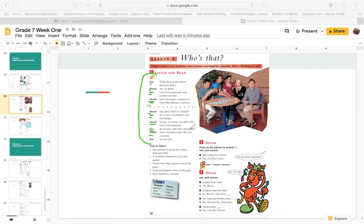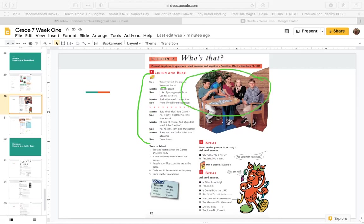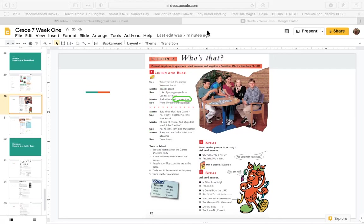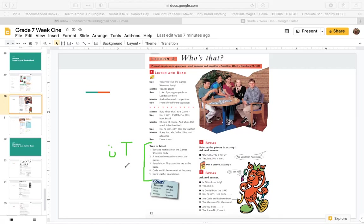Martin: Oh yes, of course. And who's that man. Is he Brazilian? Sue: No, he isn't silly. He's my teacher. Martin: Sorry. And who's that? She isn't a teacher. Sue: I'm not sure. So they're at a party, a welcome party for the world youth games. Here they are at the party. They're talking about the different people. They say there's a thousand competitors from 50 different countries.